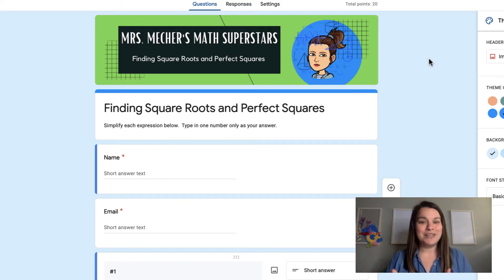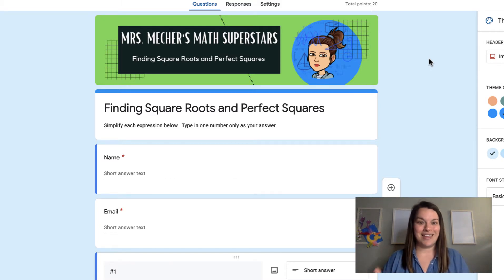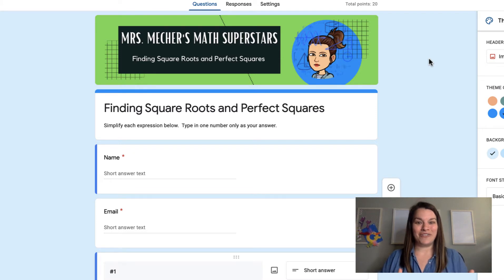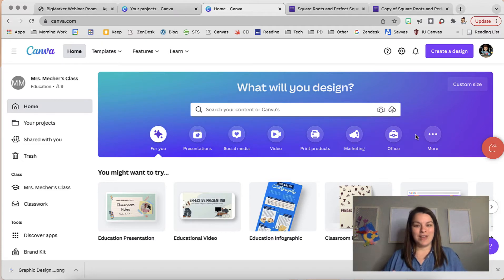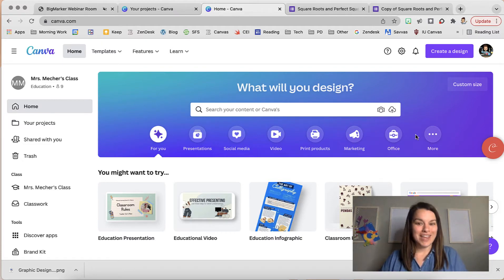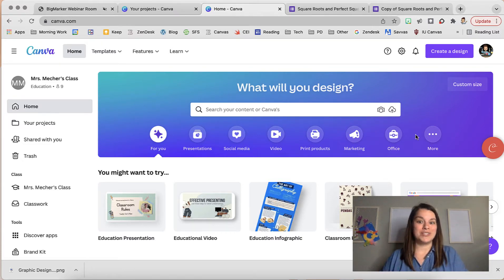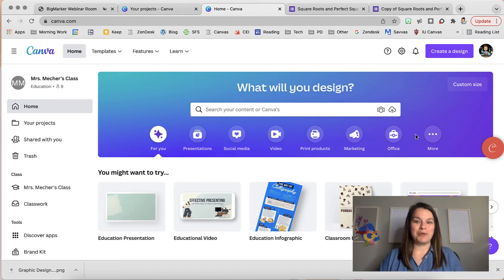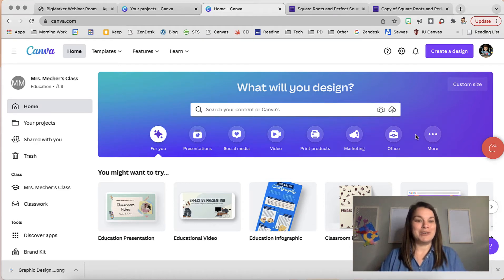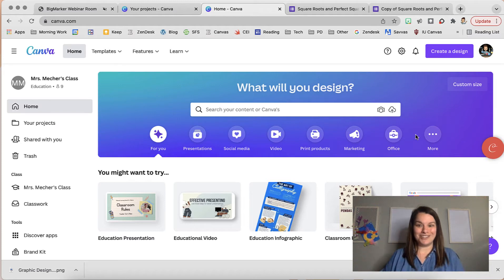So the first thing you need to do is make that header. I'm going to head over to Canva. Here I am at Canva. If you do not have a Canva account, make sure you sign up as an educator. They offer pro resources for educators that if you are not in education you would have to purchase their pro level membership.